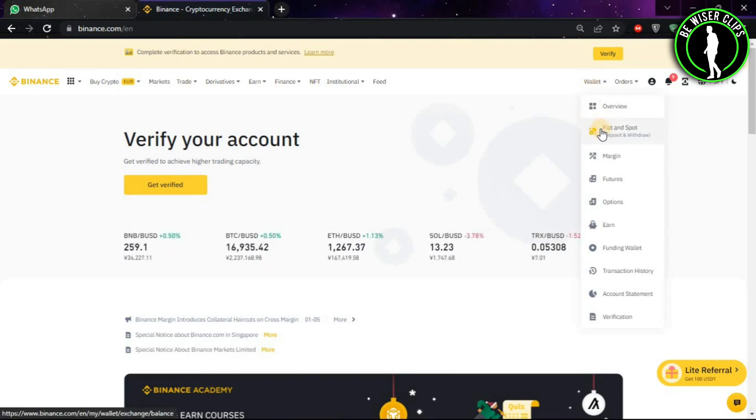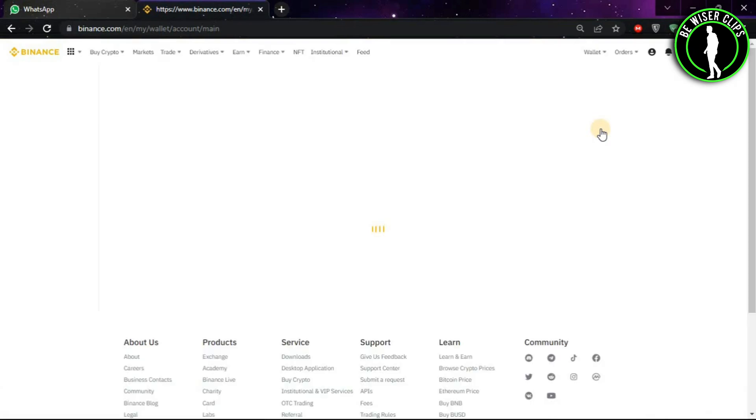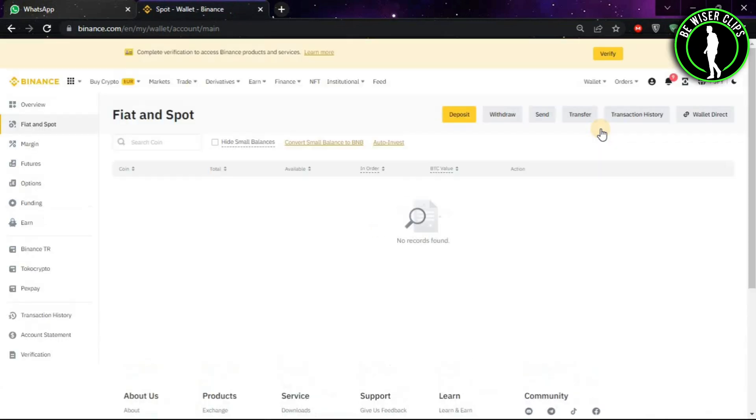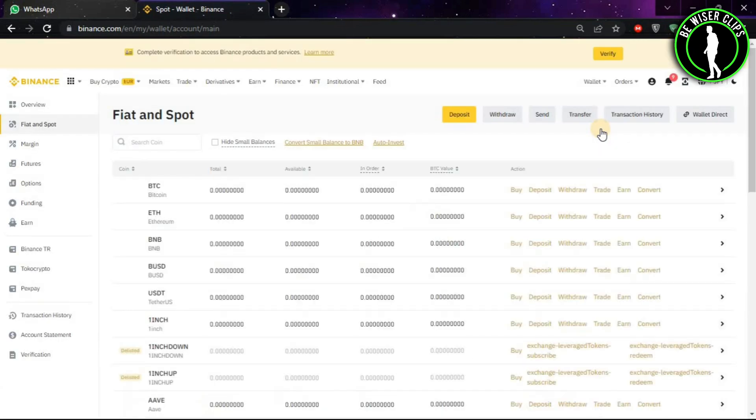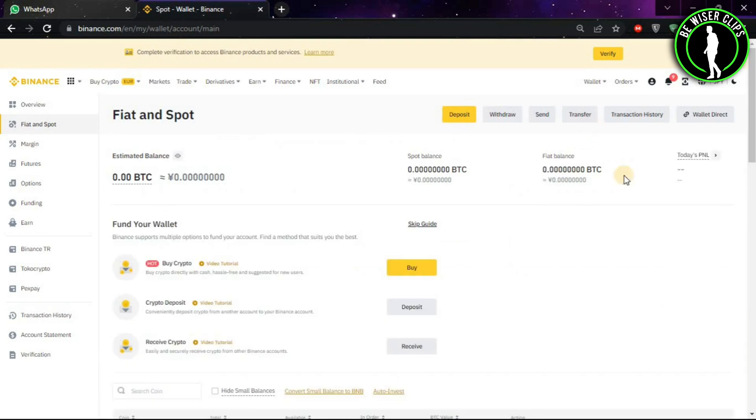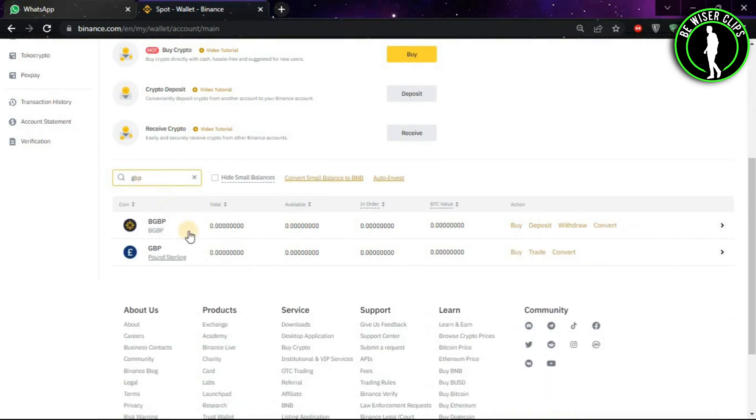Then click on Fiat and Spot. After coming to this window, you will look for the search option. Now type GBP and select the Convert option.